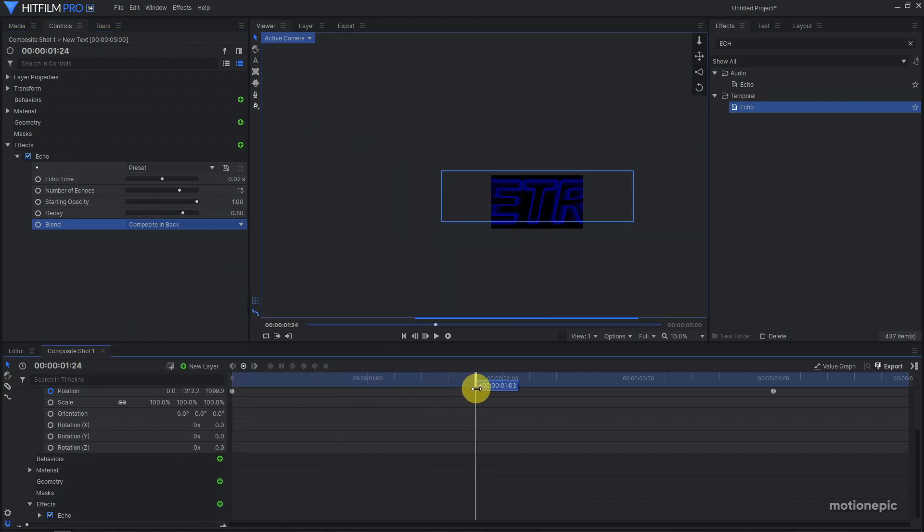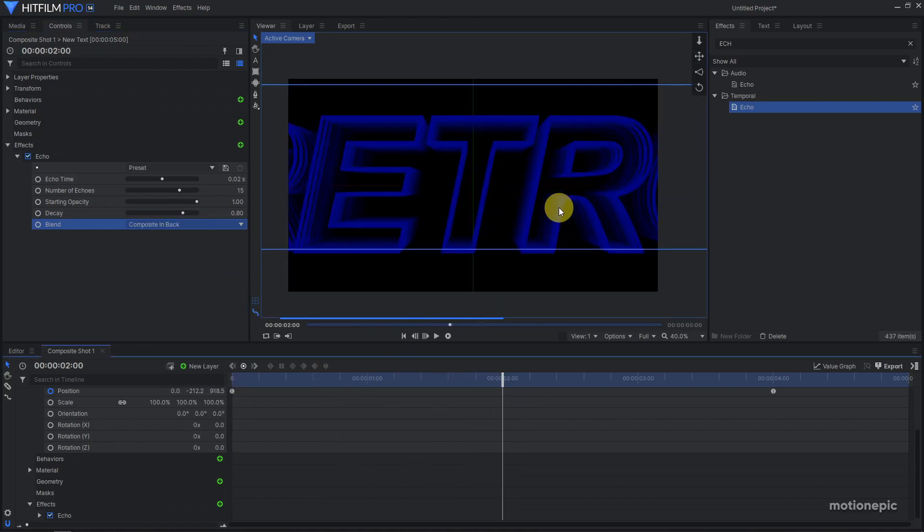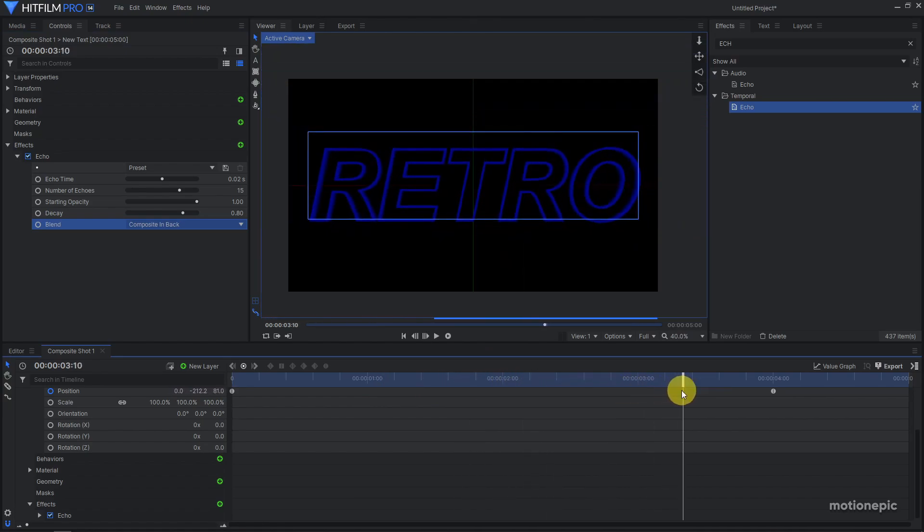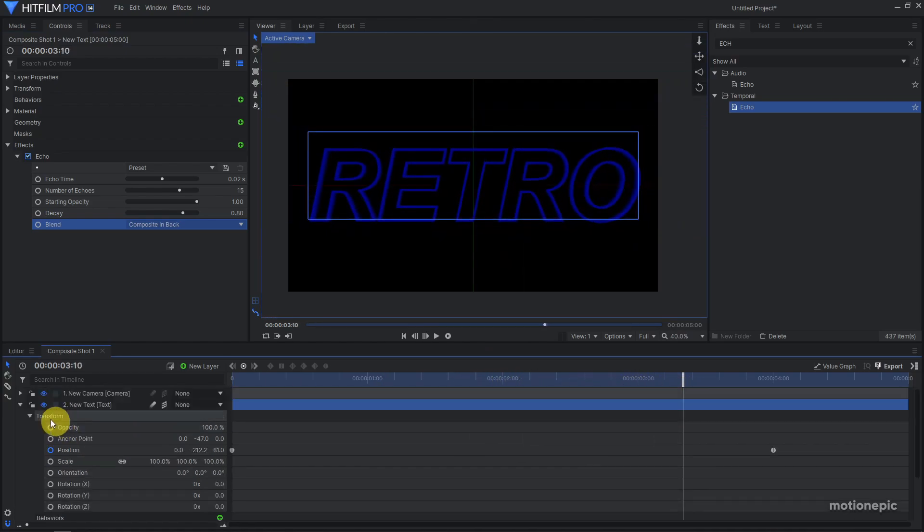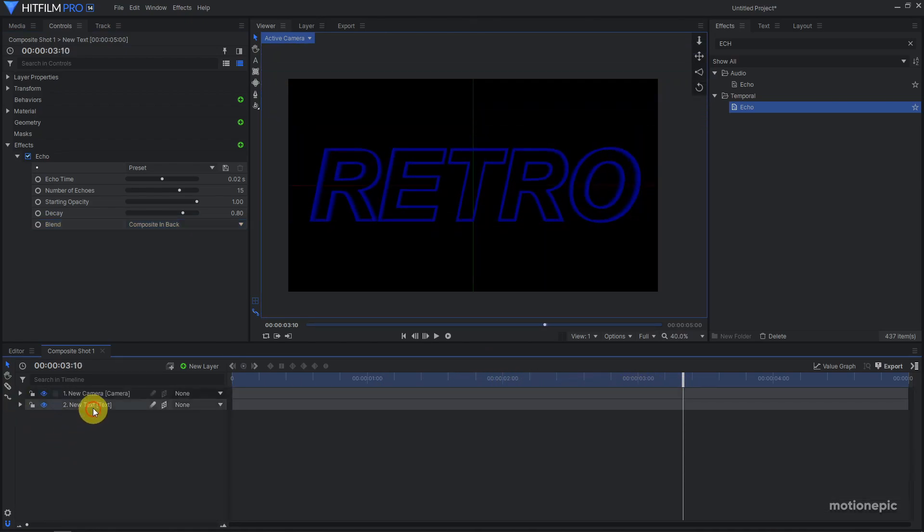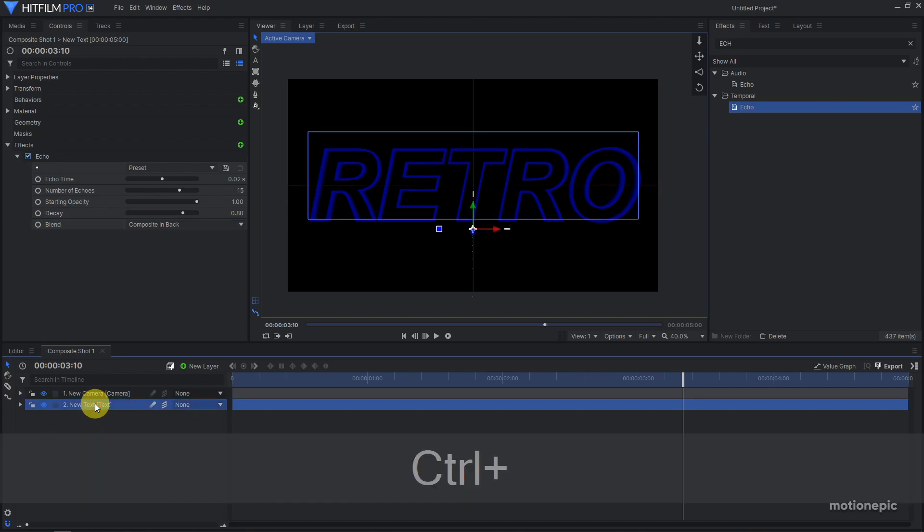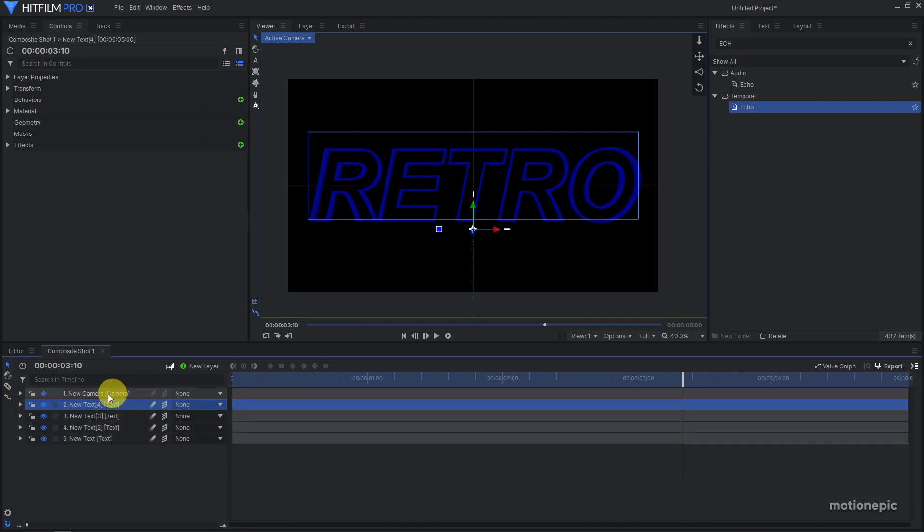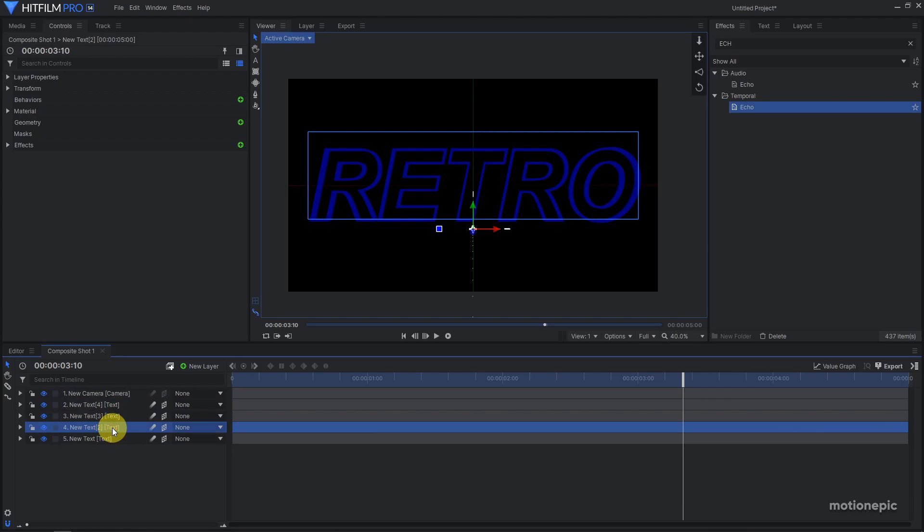Then we can duplicate this layer. I'm going to actually duplicate this a few times. Let's create three more copies, so Ctrl+D thrice. We have these text layers now. Select the text layer 2 and click on the text tool.